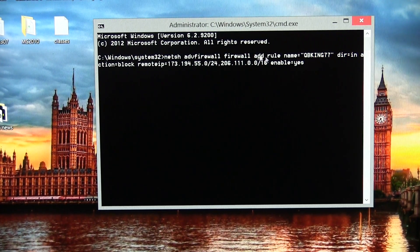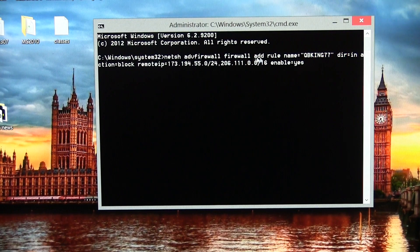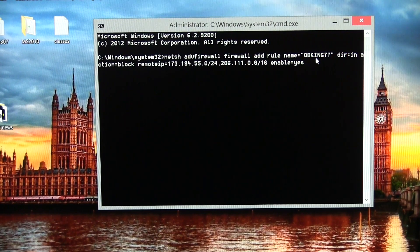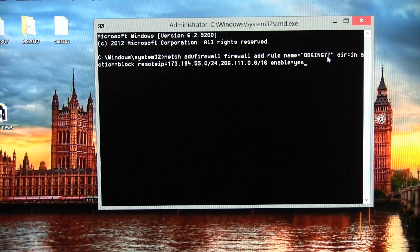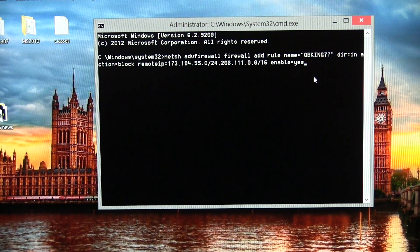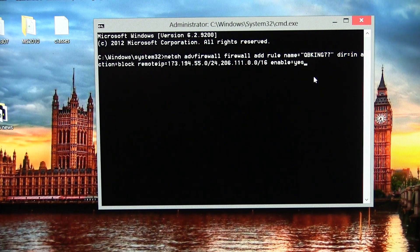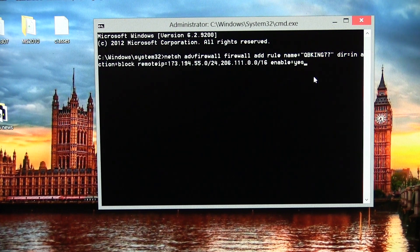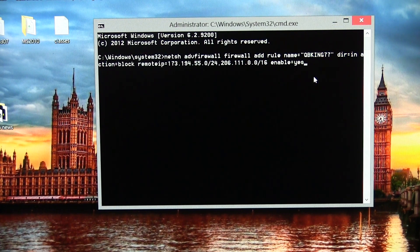You'll see it's going to add a firewall rule named QBKing77. What that's going to do is go ahead and reject certain IP addresses, which will in turn help these YouTube loading speeds.